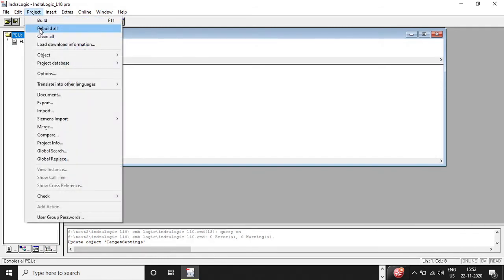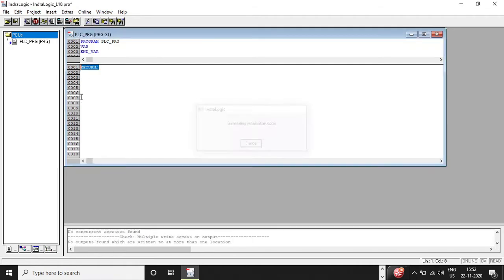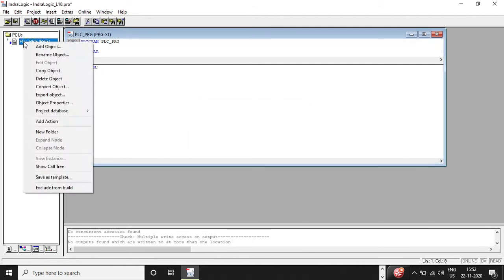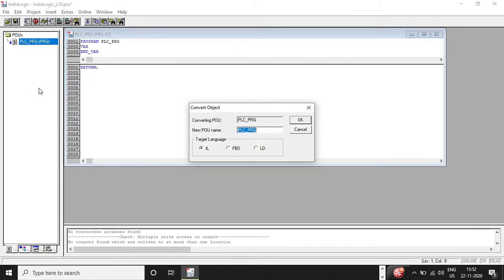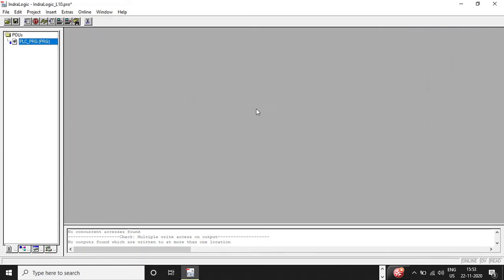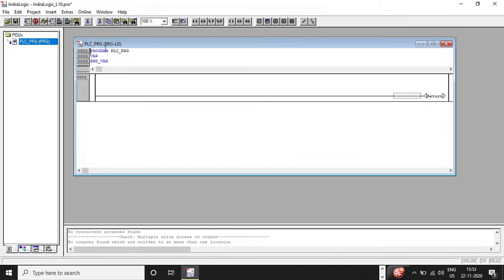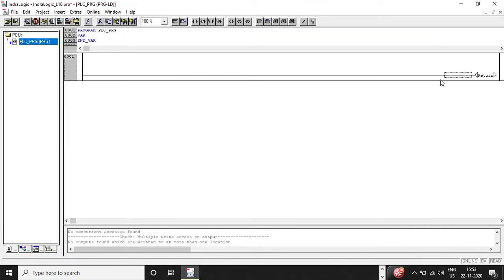First, go to Project and click Rebuild All. Then go to PLC_PROG, right-click, and select Convert Object. This will give you the target language options. Click on Ladder Diagram — LD stands for Ladder Diagram — and click OK. Once that is done the window closes, so we need to double-click on PLC_PROG again to open it in ladder diagram mode.